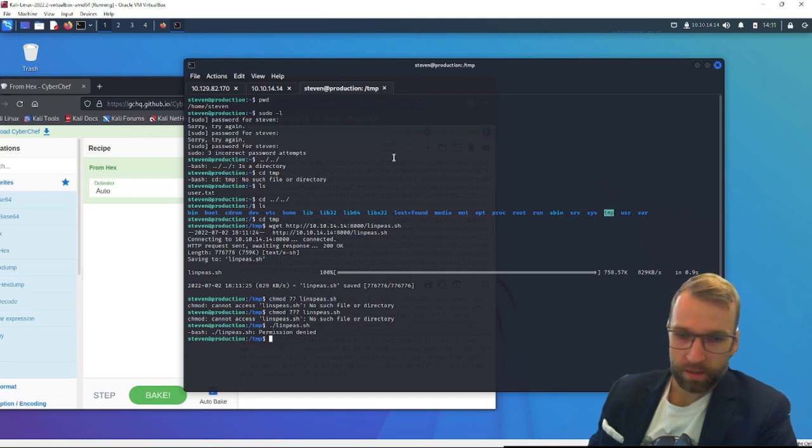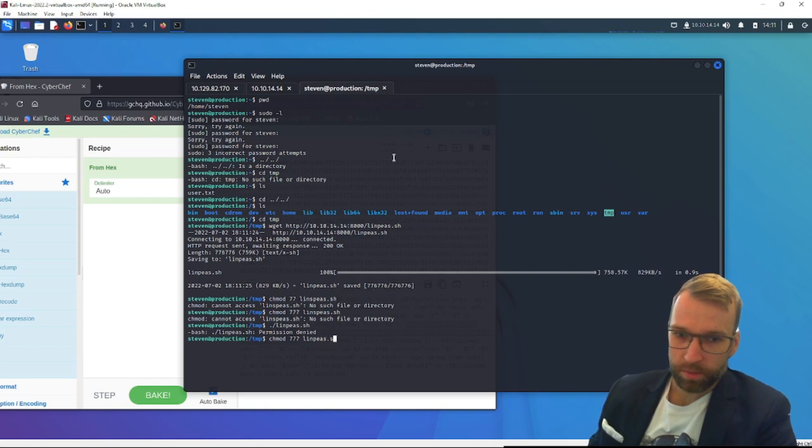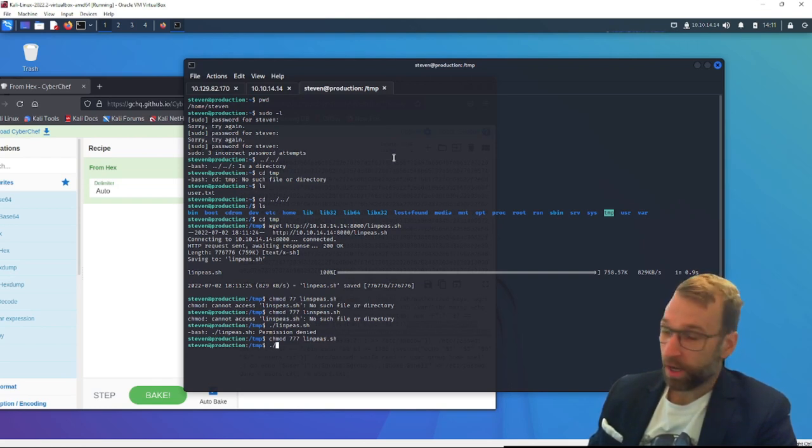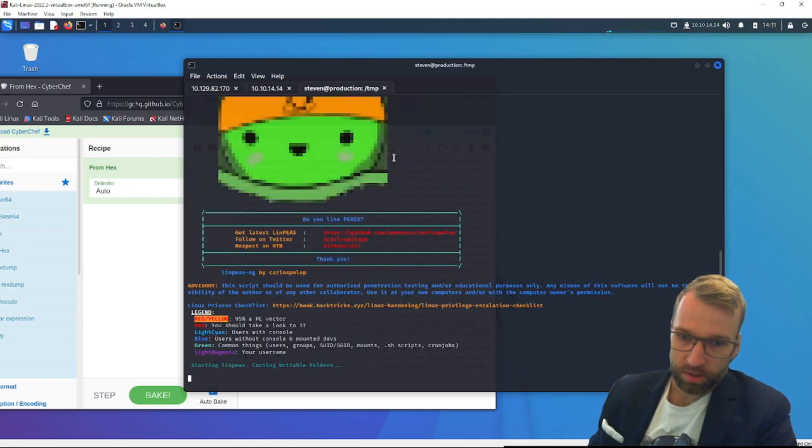Now I'm going to run linpeas.sh. This is fantastic because we will get the color coding. Permissions denied. It's because chmod didn't work. I was moving too quick there. Here we go. Linpeas.sh. Awesome. Now we're going to run linpeas.sh. Wonderful.